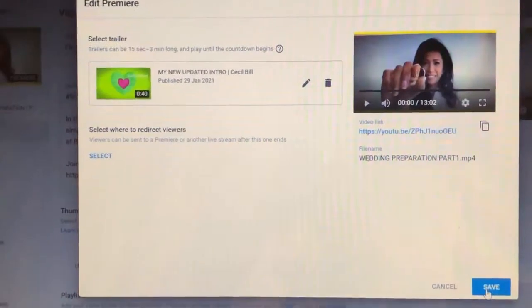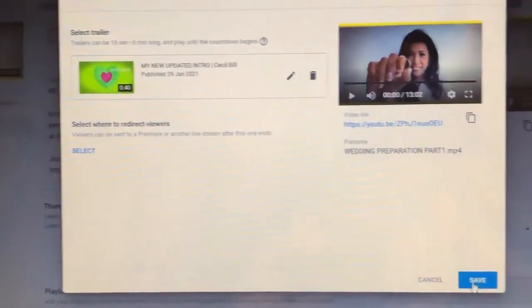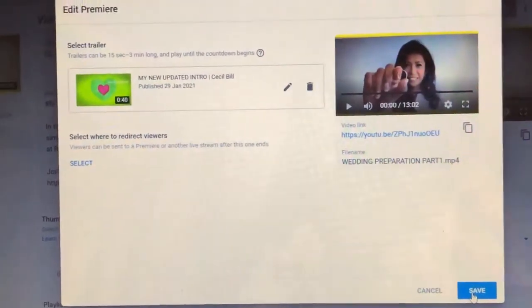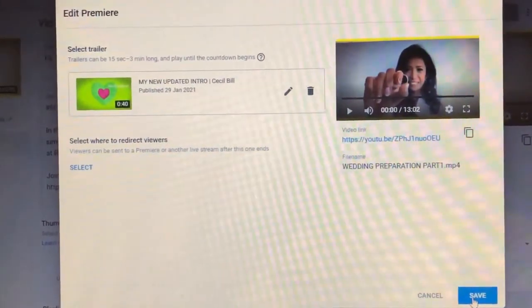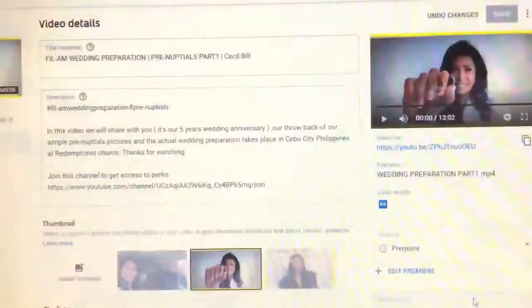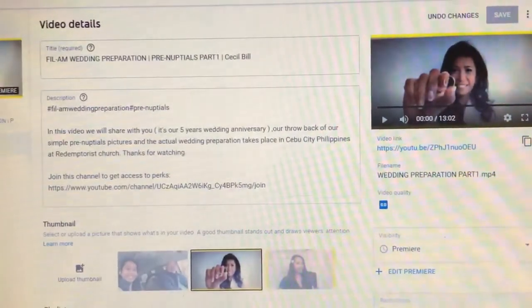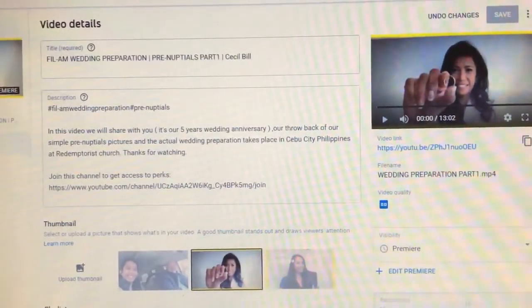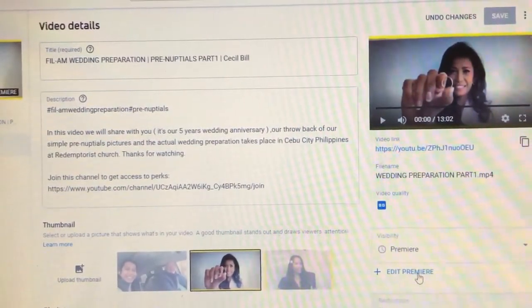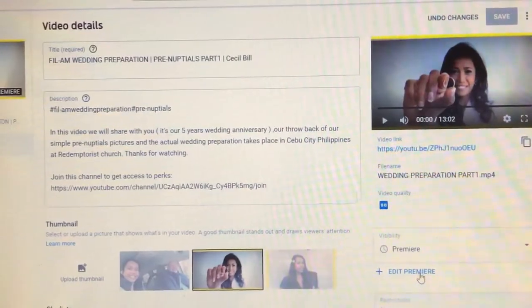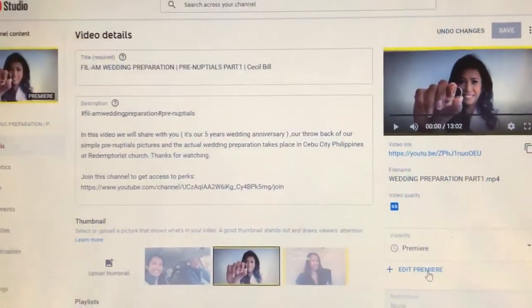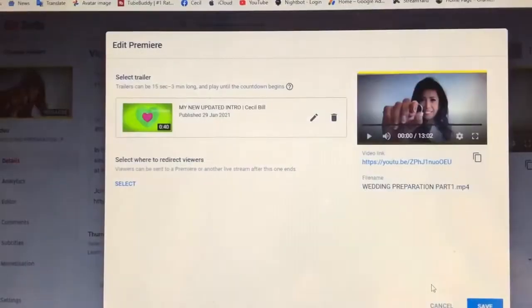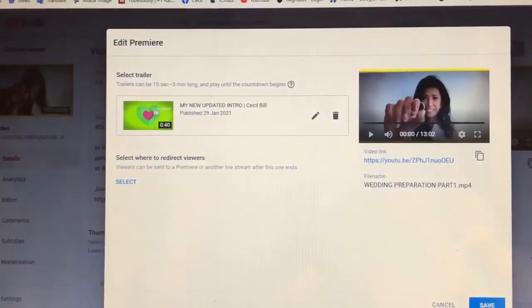Huwag kalimutan. Mag-save. Click ang save. So, ayan. Like natin. Ulit. So, andyan na sya.